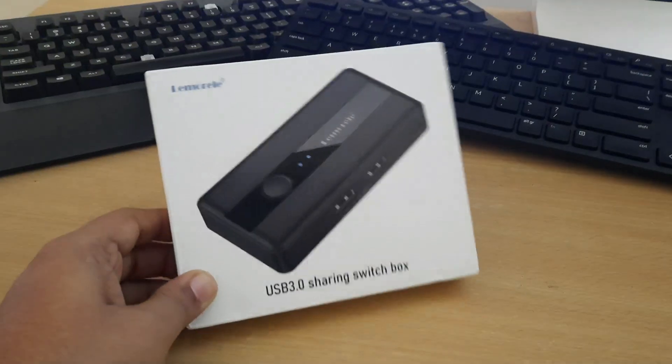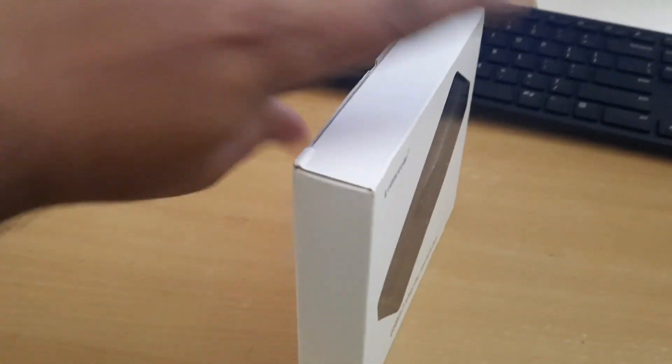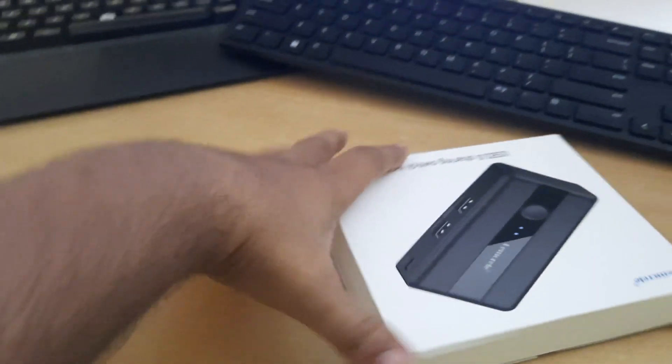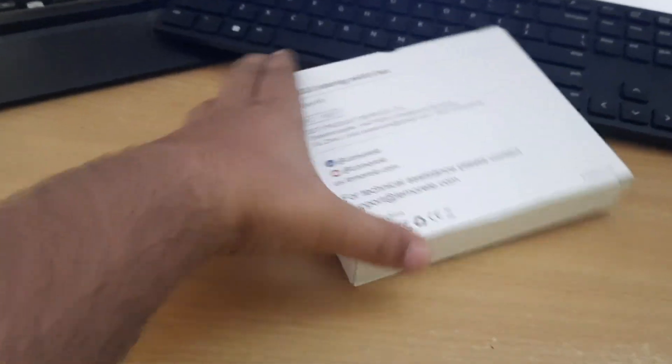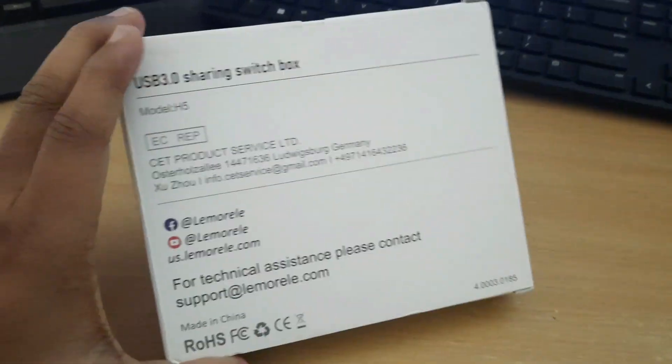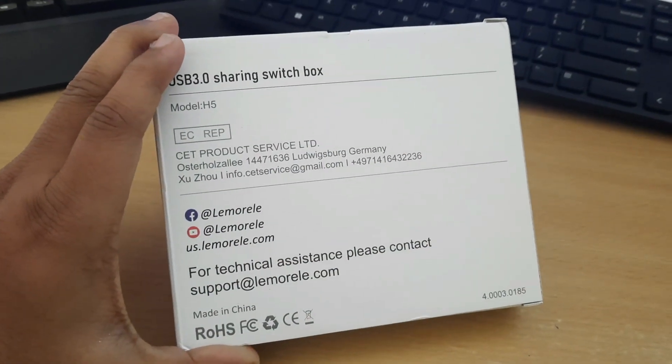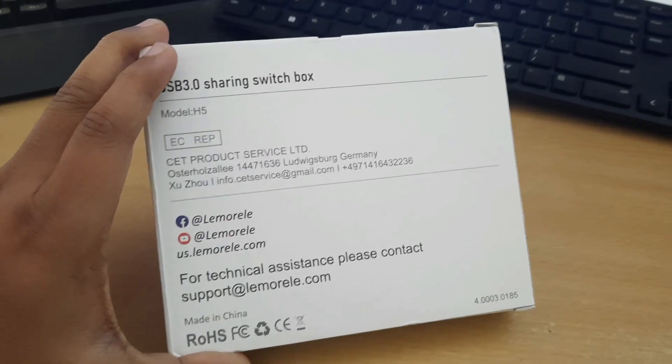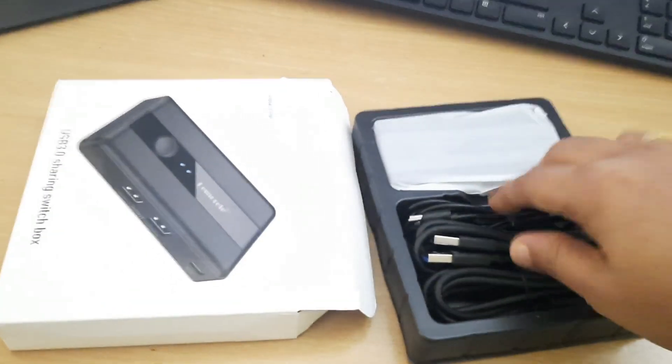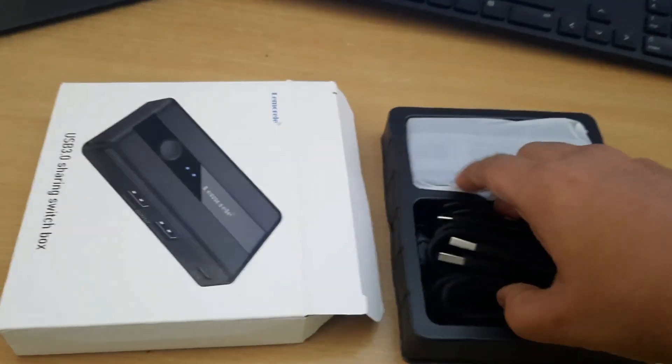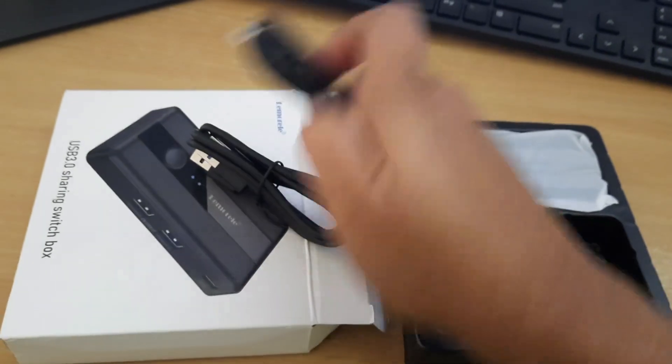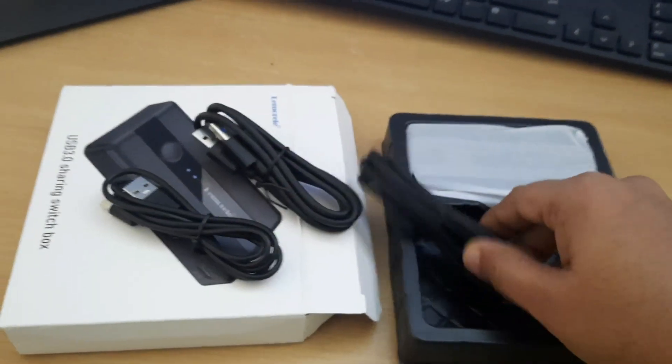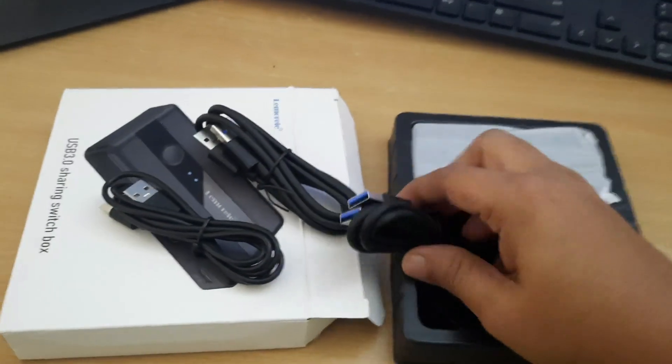This is a USB sharing device. The name of this device is limoral USB 3 switch selector. I bought this inexpensive device from Amazon. I will put a link to this device in the video description.